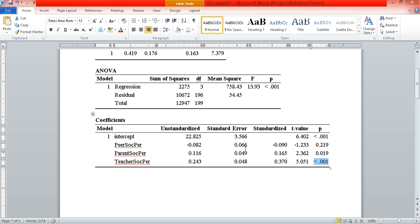So what does that mean? It means that when talking about academic self-efficacy, the social persuasion we receive from our parents — and particularly from our teachers — seems to have more impact on our belief about our abilities in certain domains compared to the social persuasion we receive from our friends, our classmates, our peers.